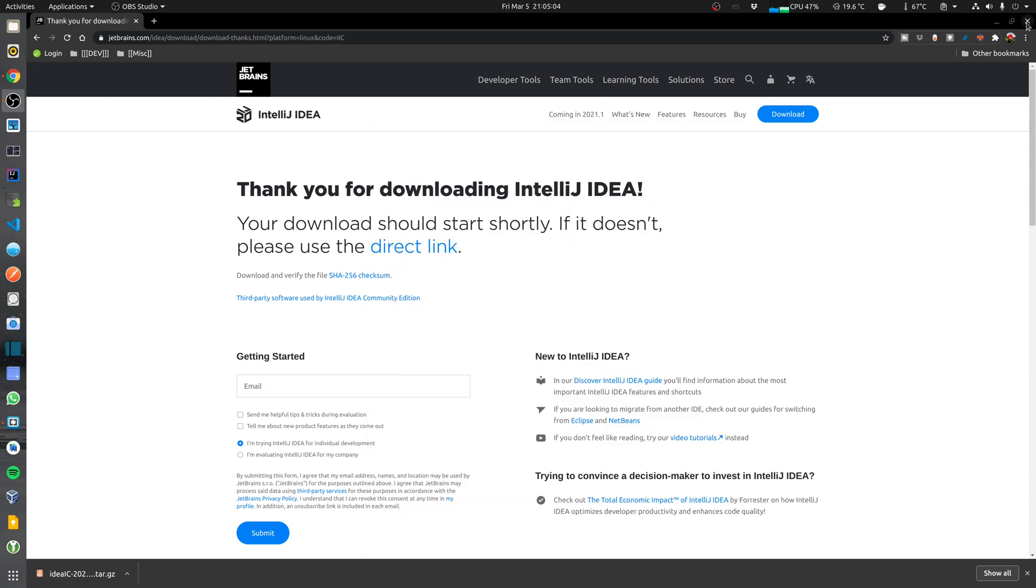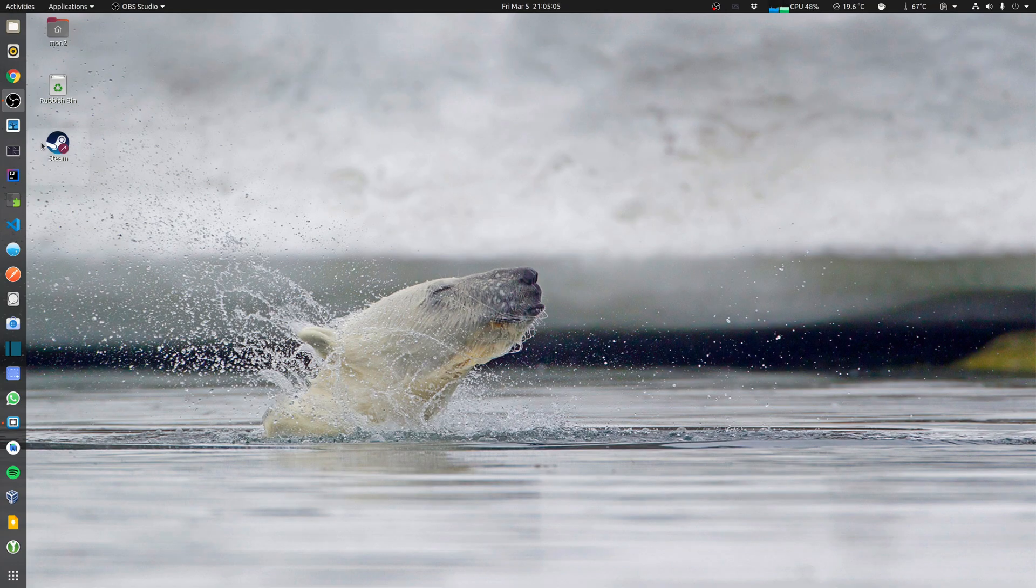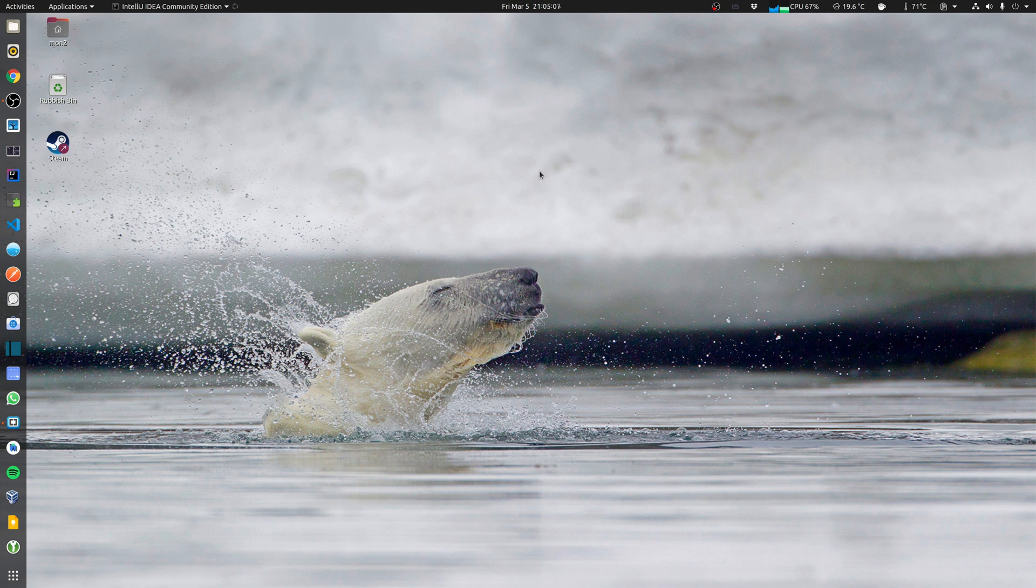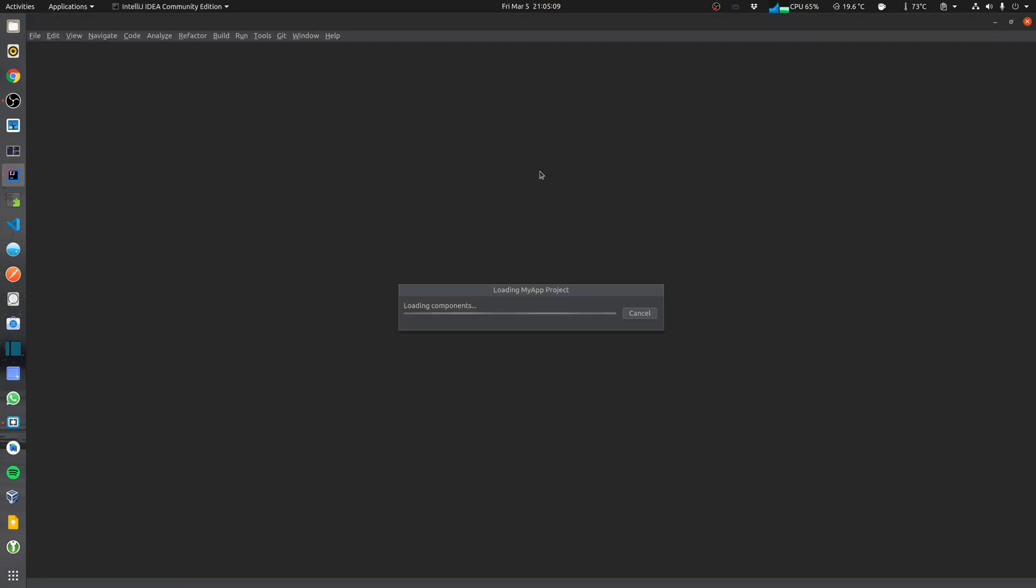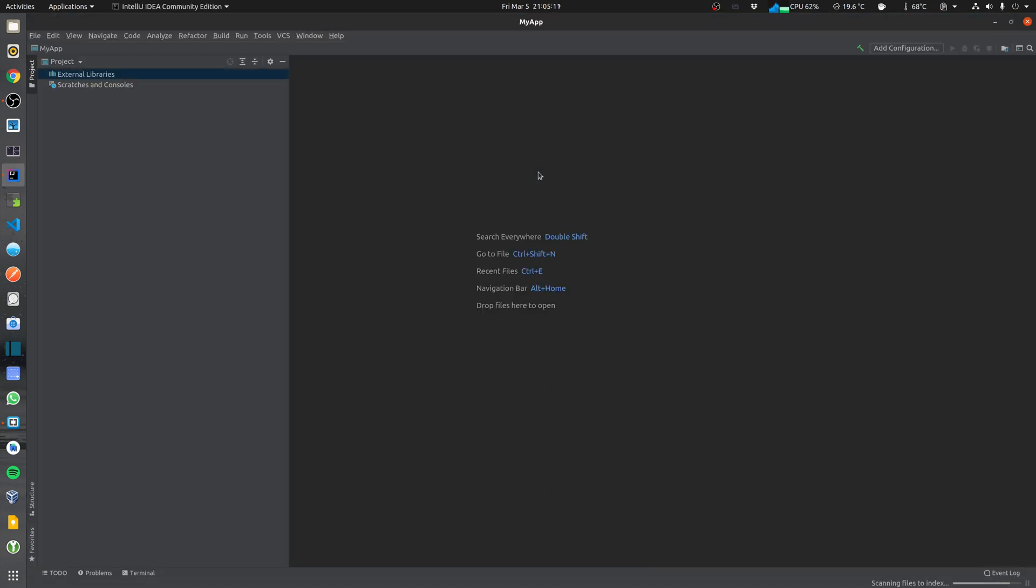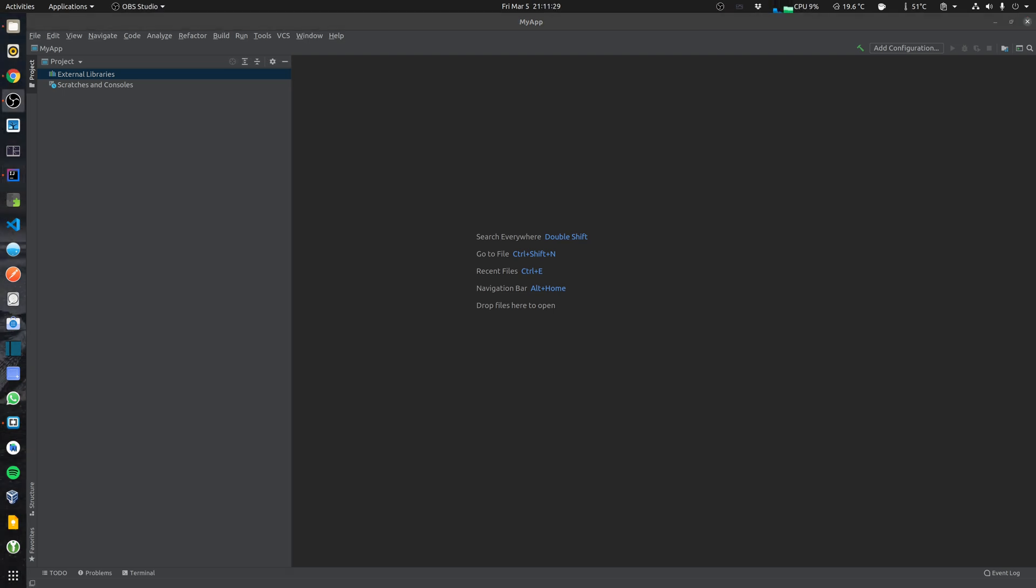So close that one, close everything and let's just launch it from here. First things first, we need to start off by creating a new Spring Boot project.